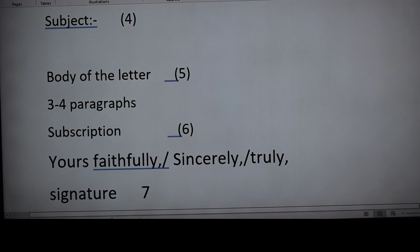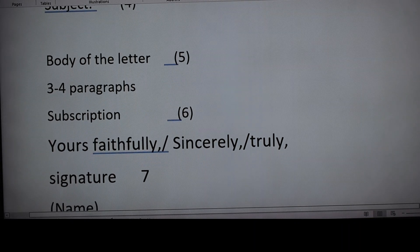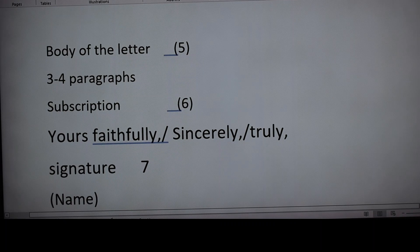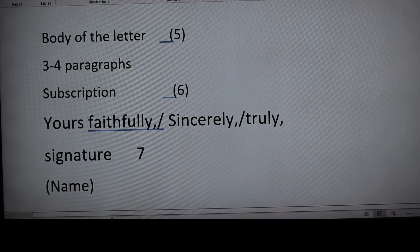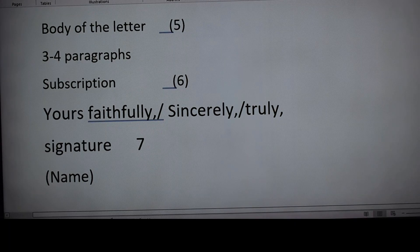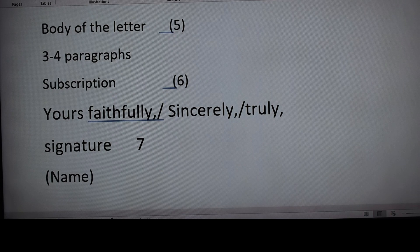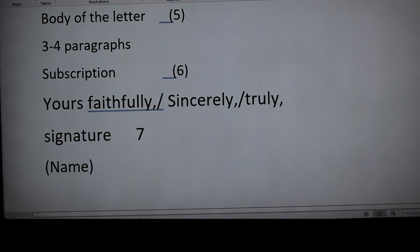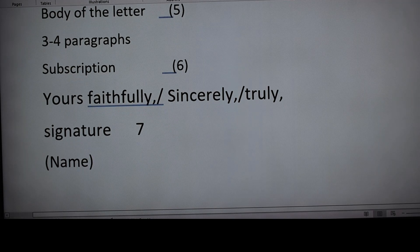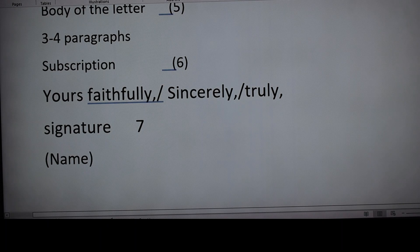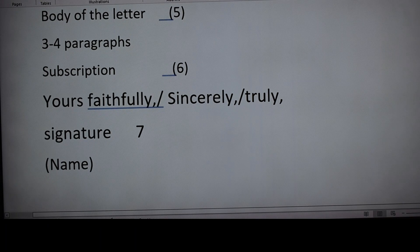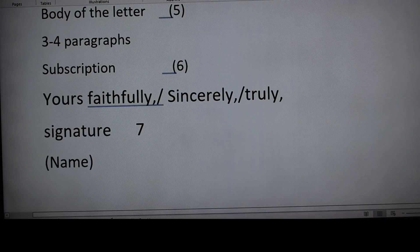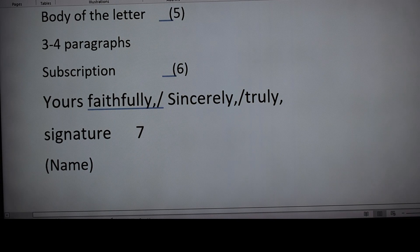Step five is the body of the letter, to be written within three to four paragraphs — one introduction, a main body in between, and a conclusion. The length of the body in most boards is about 120 to 150 words. The introduction and conclusion can be around 40 to 50 words each, and the main body around 50 to 60 words.